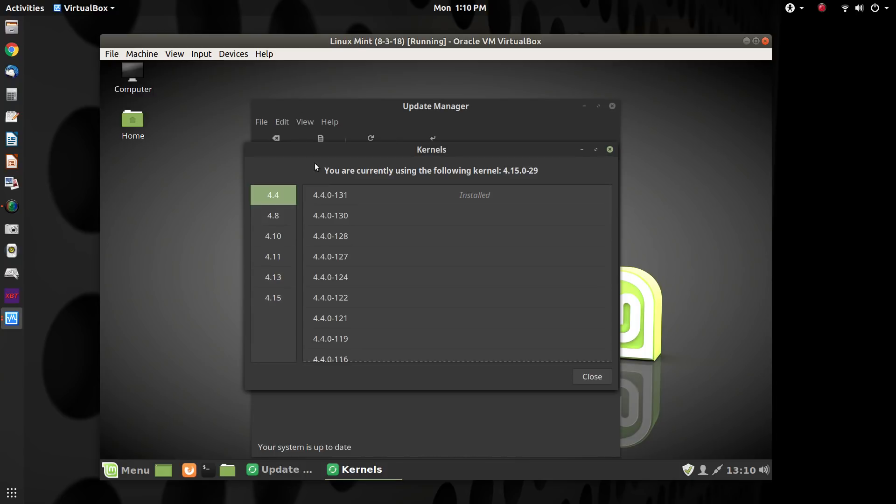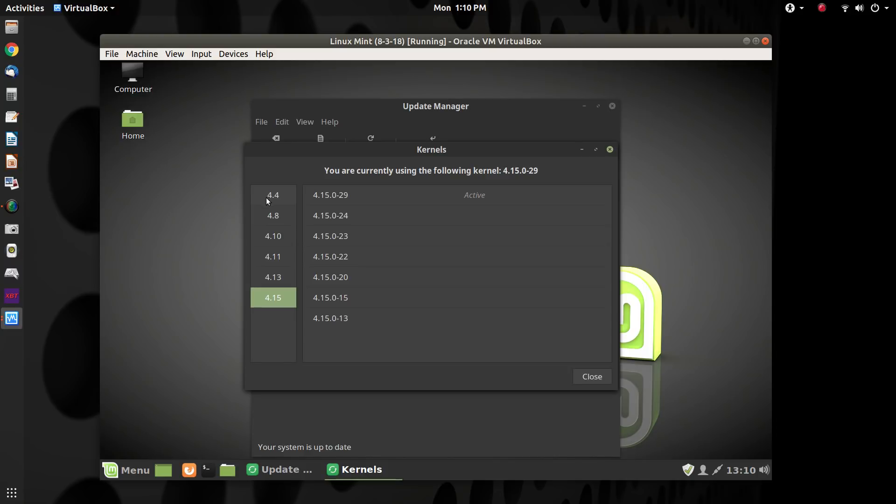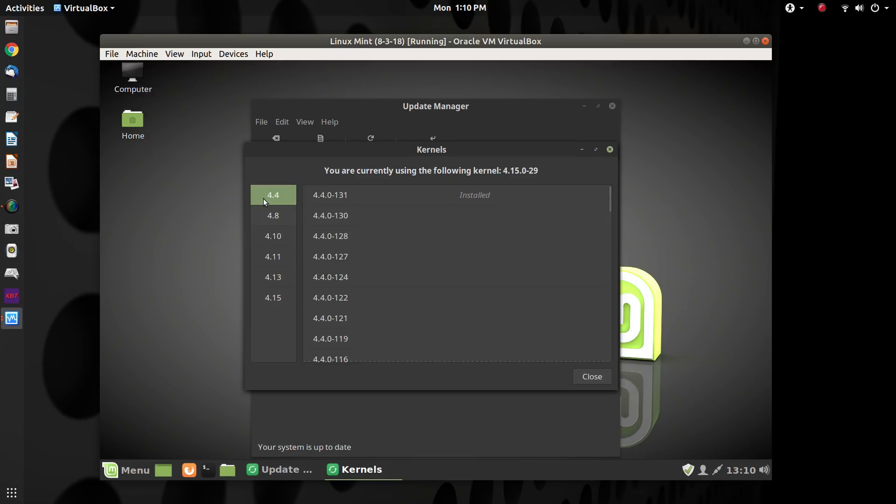And I already have the 4.4 kernel installed. Here's the 4.15. It says it's active. This is the one we're on.